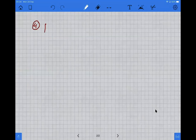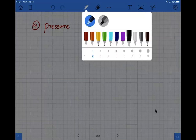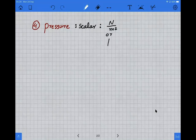The fourth quantity is pressure. We need to find the base units of pressure. Pressure is a scalar and the unit of pressure is newton per meter square, or pascal.